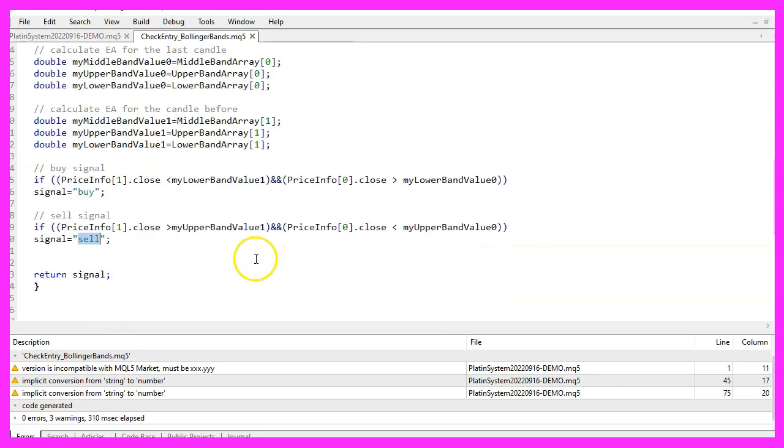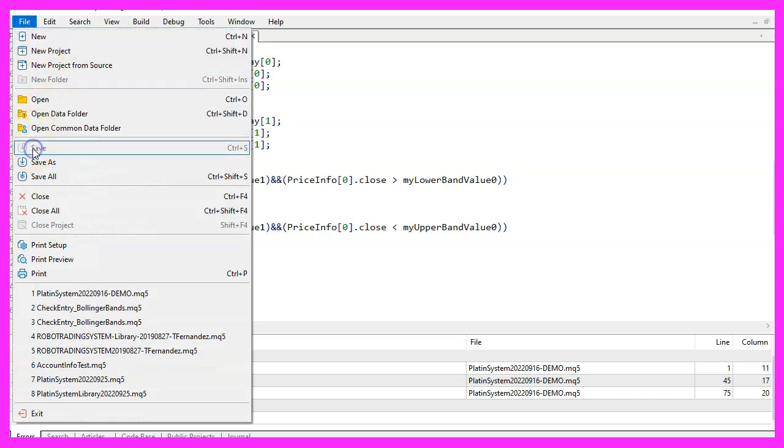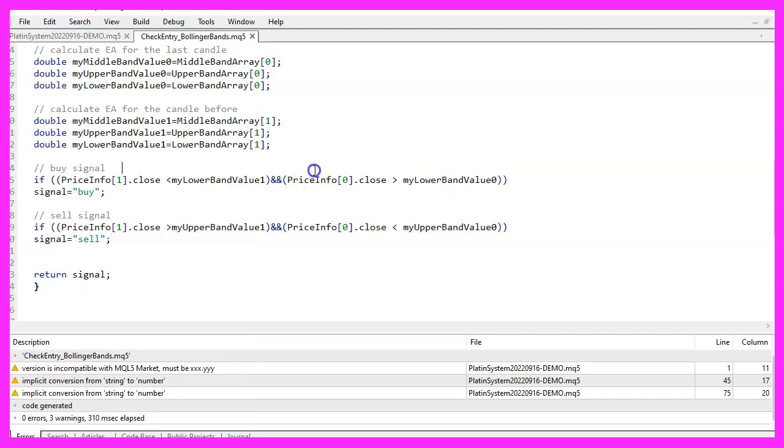Finally we return the signal to the main module by using the return statement. Now, please save the file. You don't need to compile it as it will be compiled with the main module.